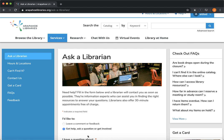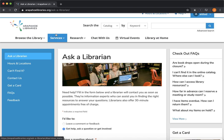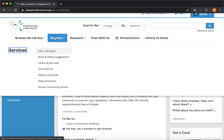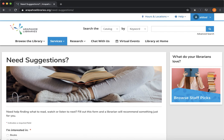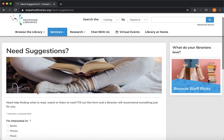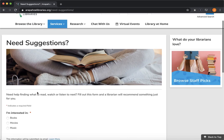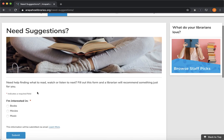Now that's Ask a Librarian. So if you have any questions or need help with something, you can always use that. But if you're just looking for book suggestions or movie suggestions, we have a specific form under services again. And if you go down to book and media suggestions, we have this form which branches out, just tell us if you want books or movies or music.